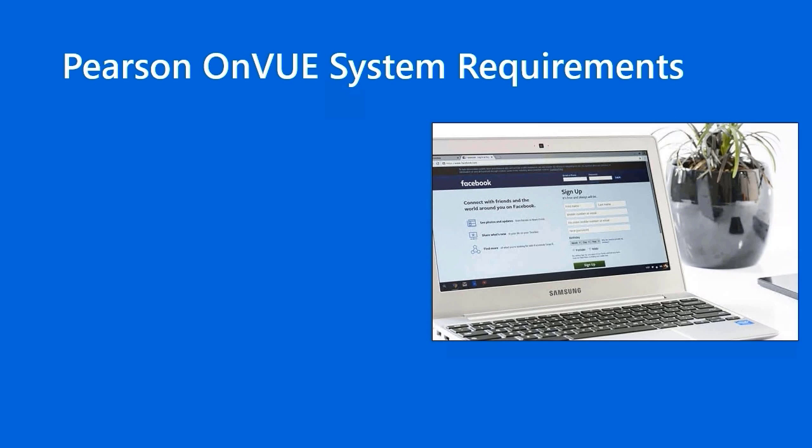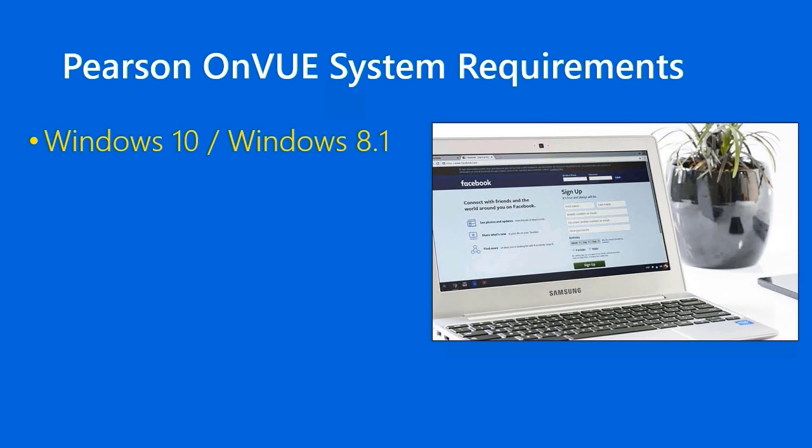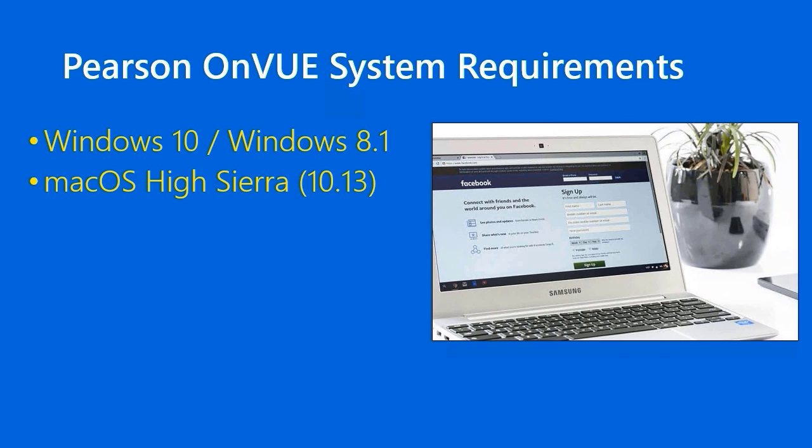Now, OnVUE is the name of the client application that actually runs the Microsoft certification exam. You'll need to be on a Windows 10 or Windows 8.1 system. There's also a Mac OS version. You have to be running High Sierra, which is Mac OS 10.13 or higher. Note that previous versions of Mac OS, previous versions of Windows, and Linux, any distribution, are prohibited. You have to be on a full computer and not a tablet also.